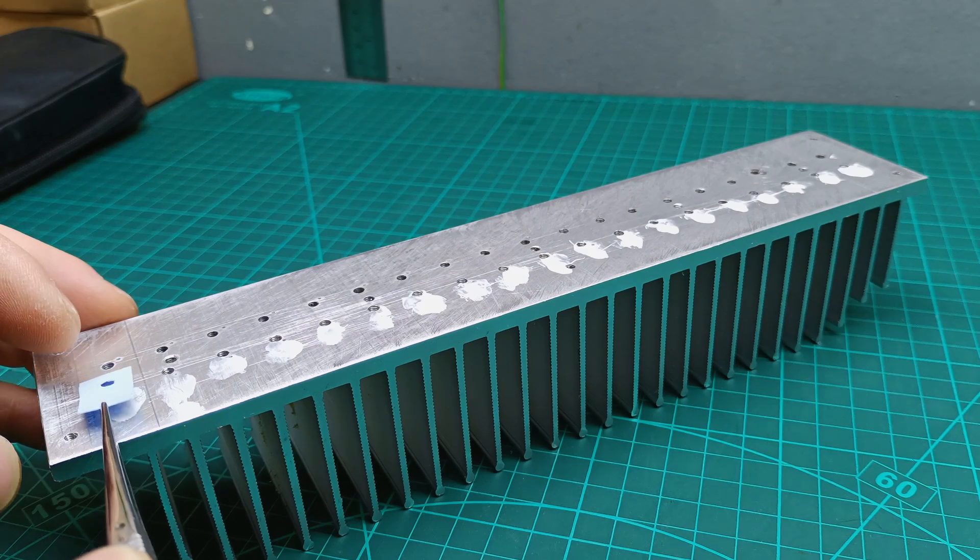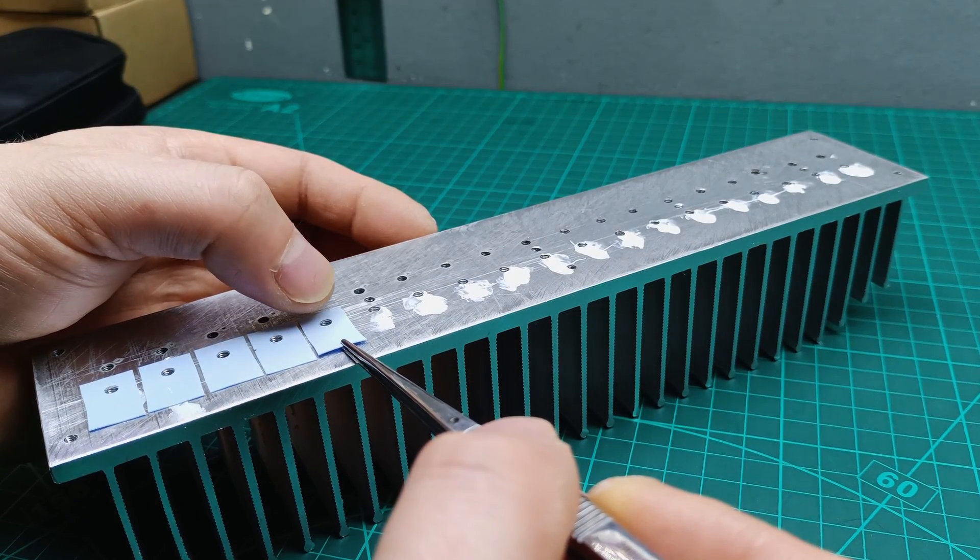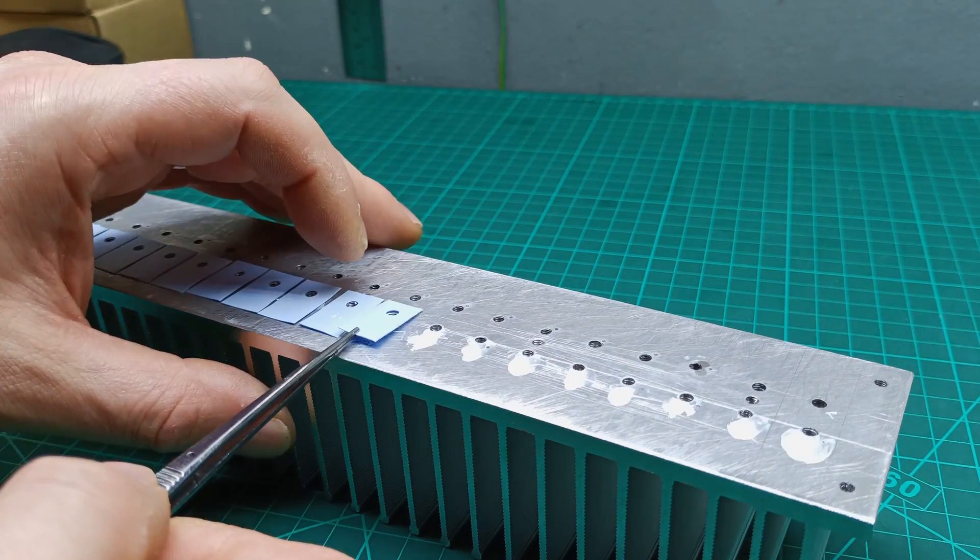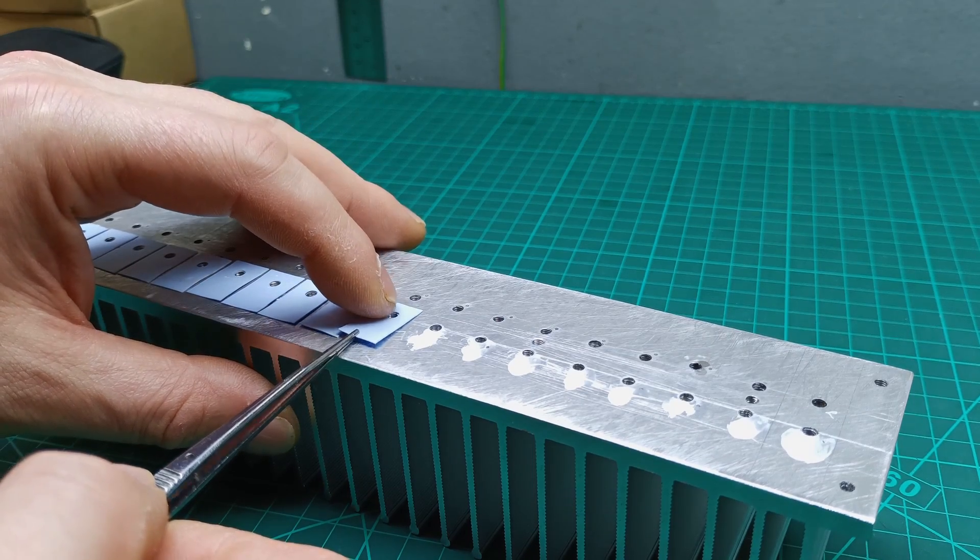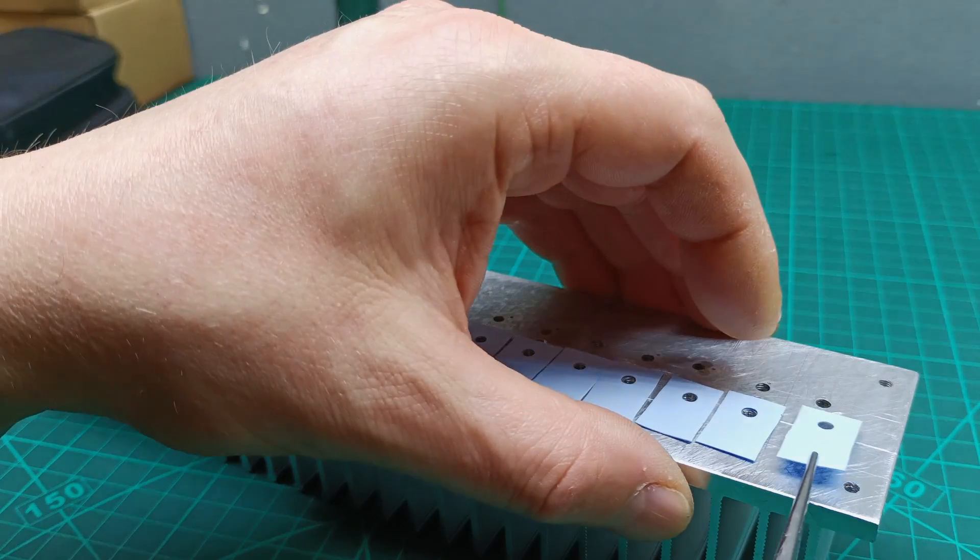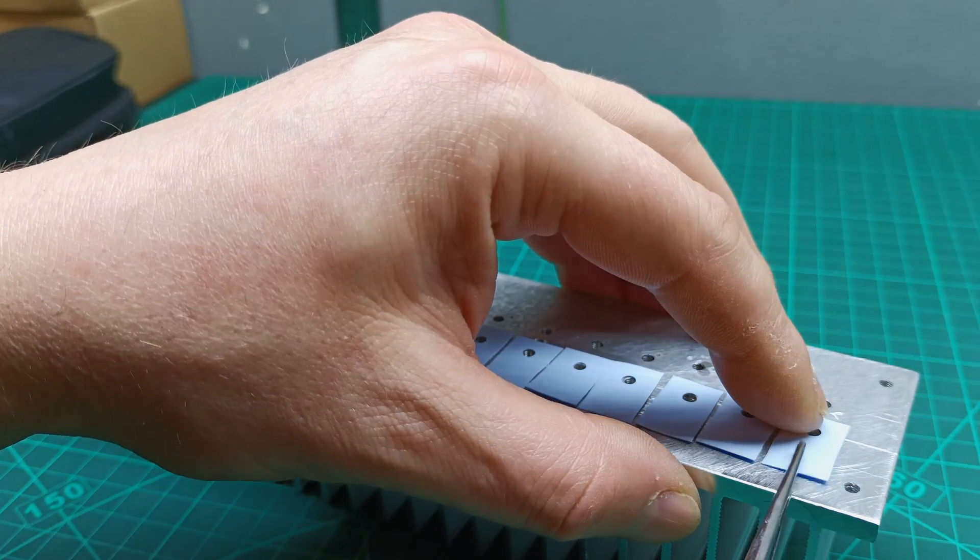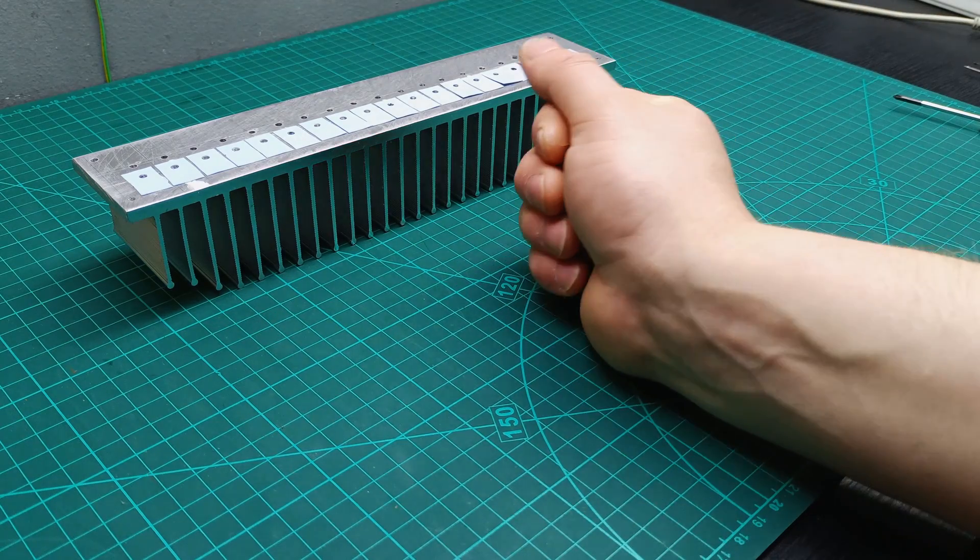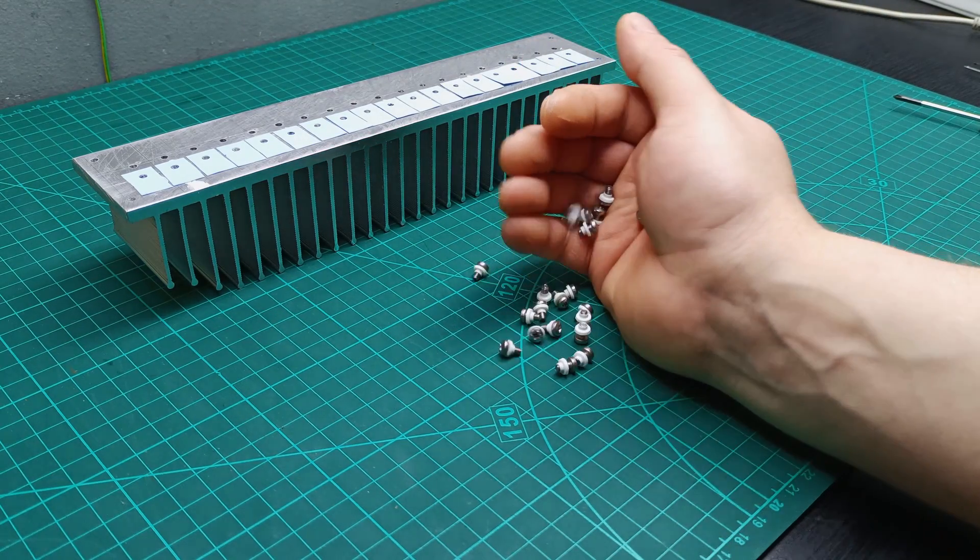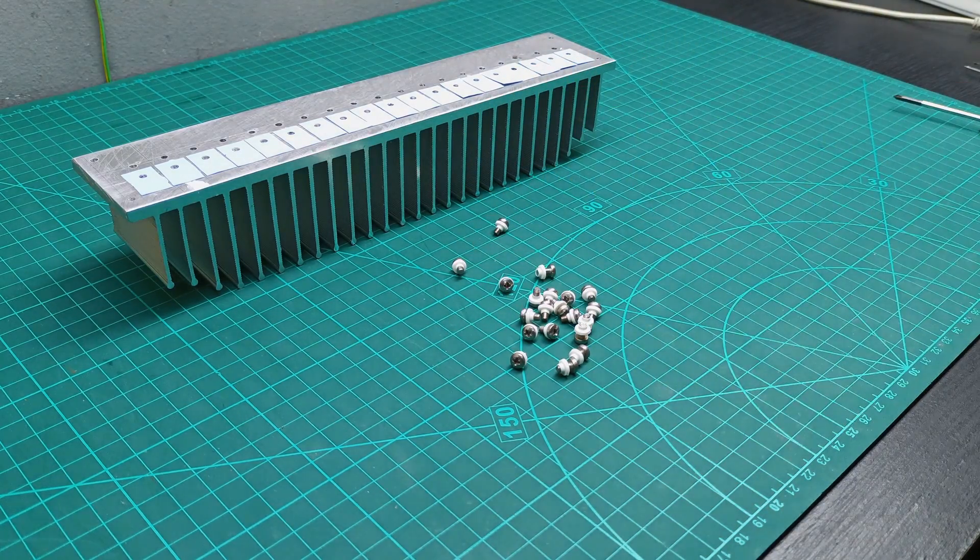Then I used 19 thermal insulator pads to make sure there will not be any short between all the MOSFETs, voltage regulators and transistor. I prepared all the bolts with insulator washers as well.